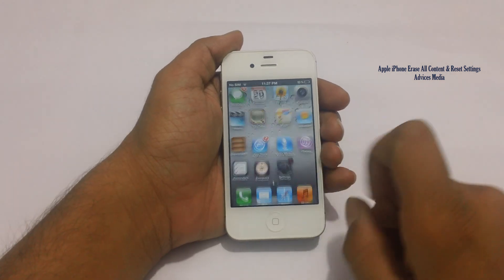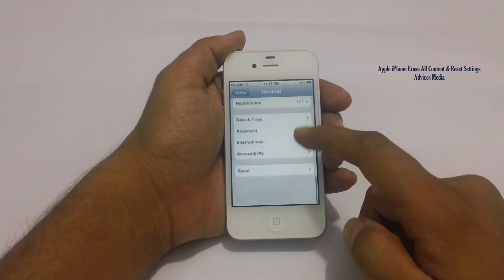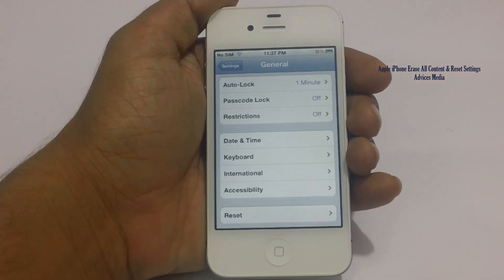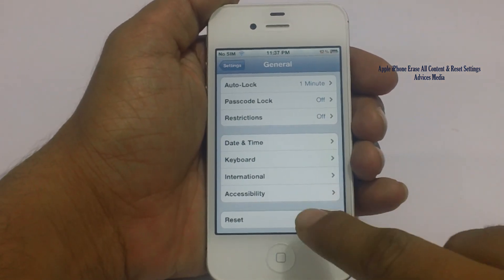For that, you need to go to Settings, and then under Settings there is a last option which says Reset. You need to tap on the same.